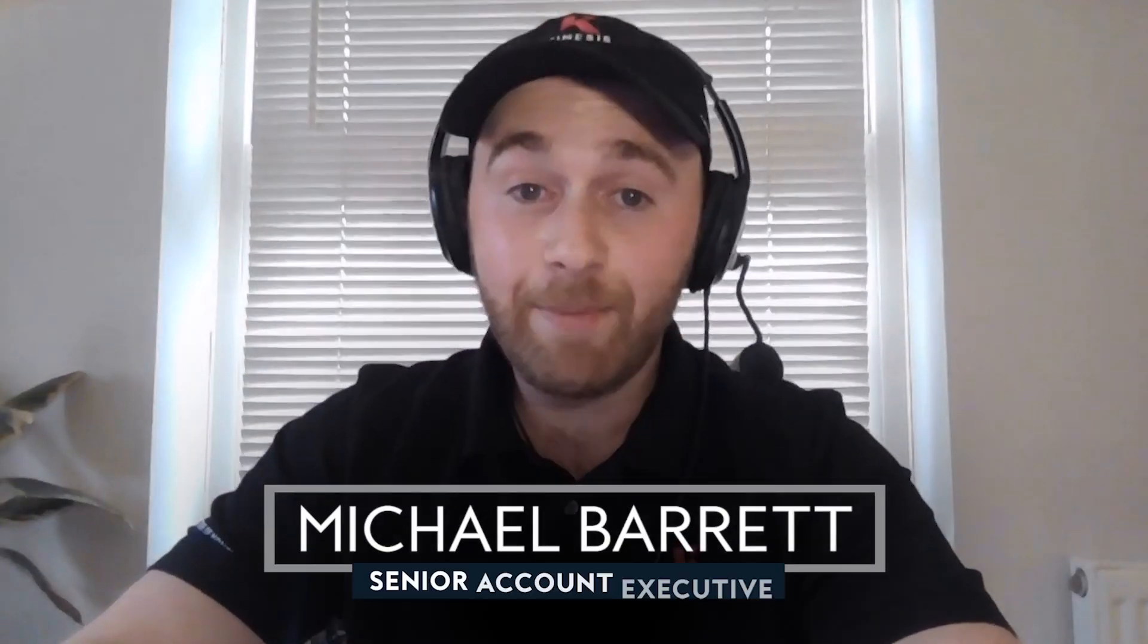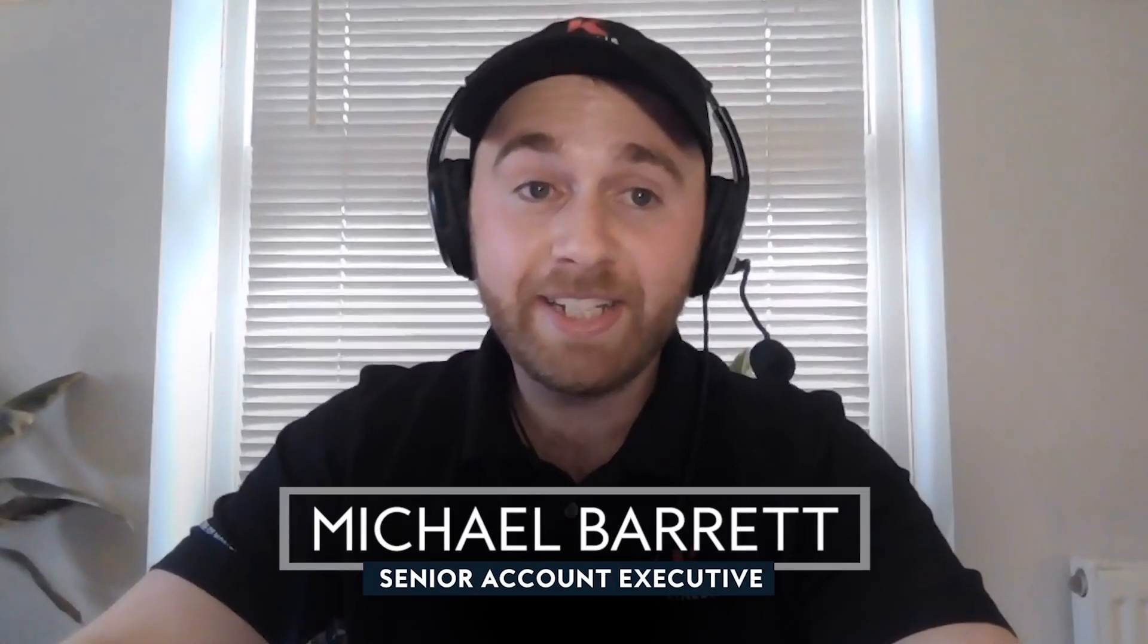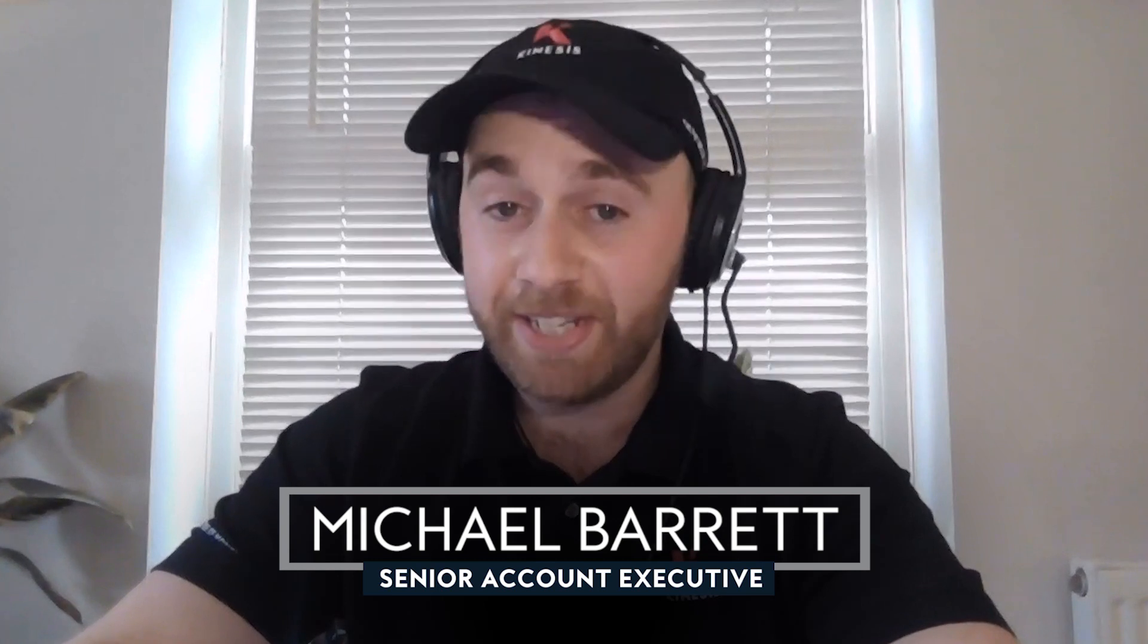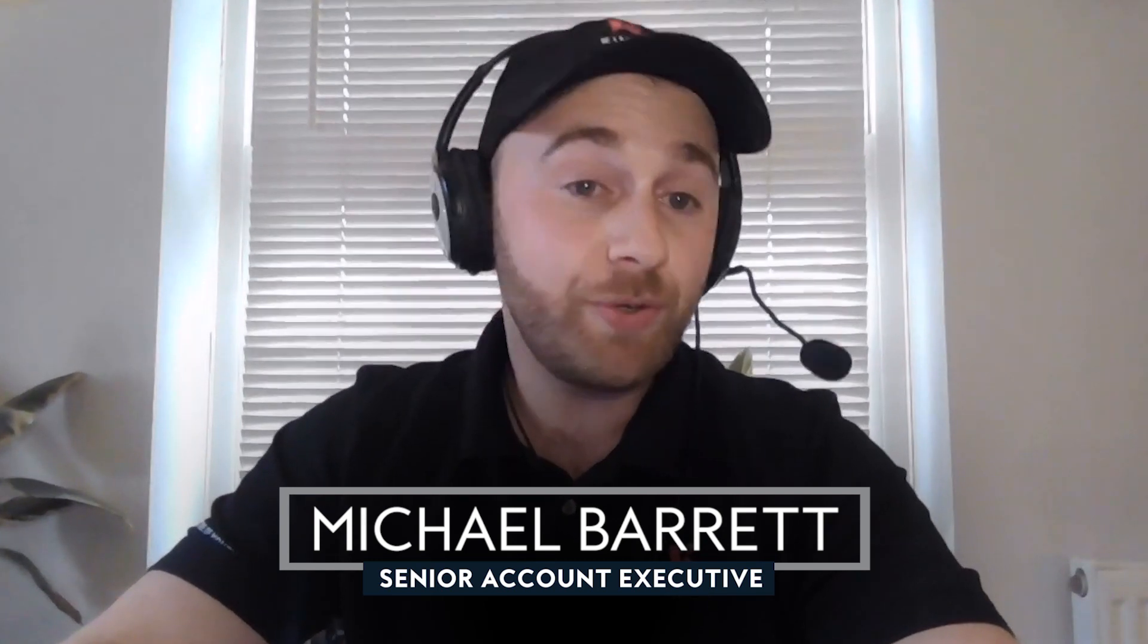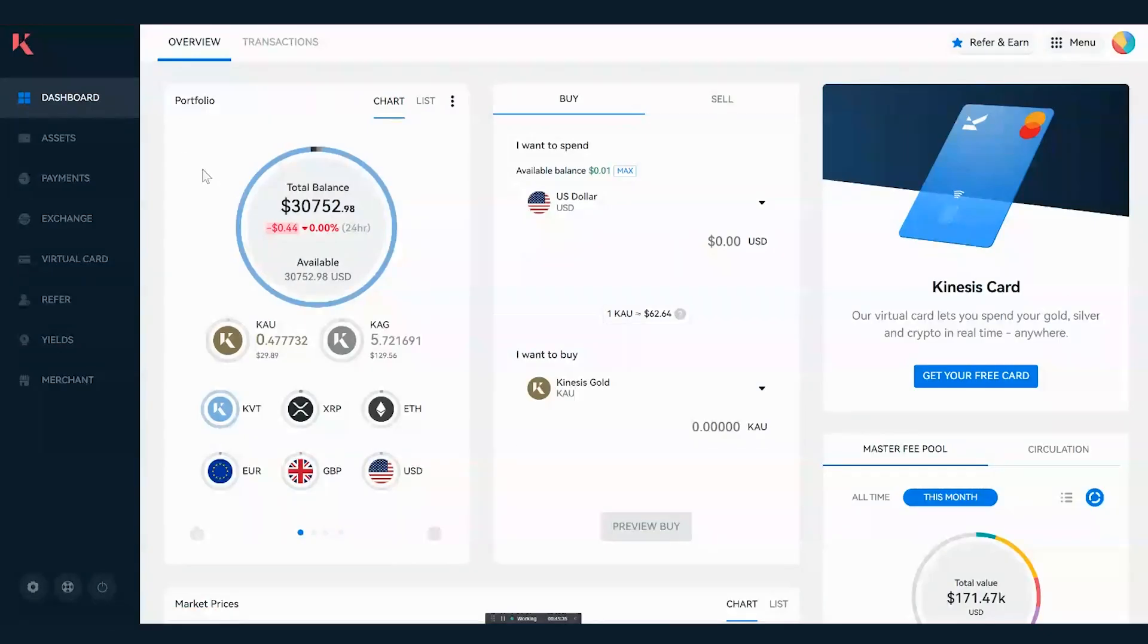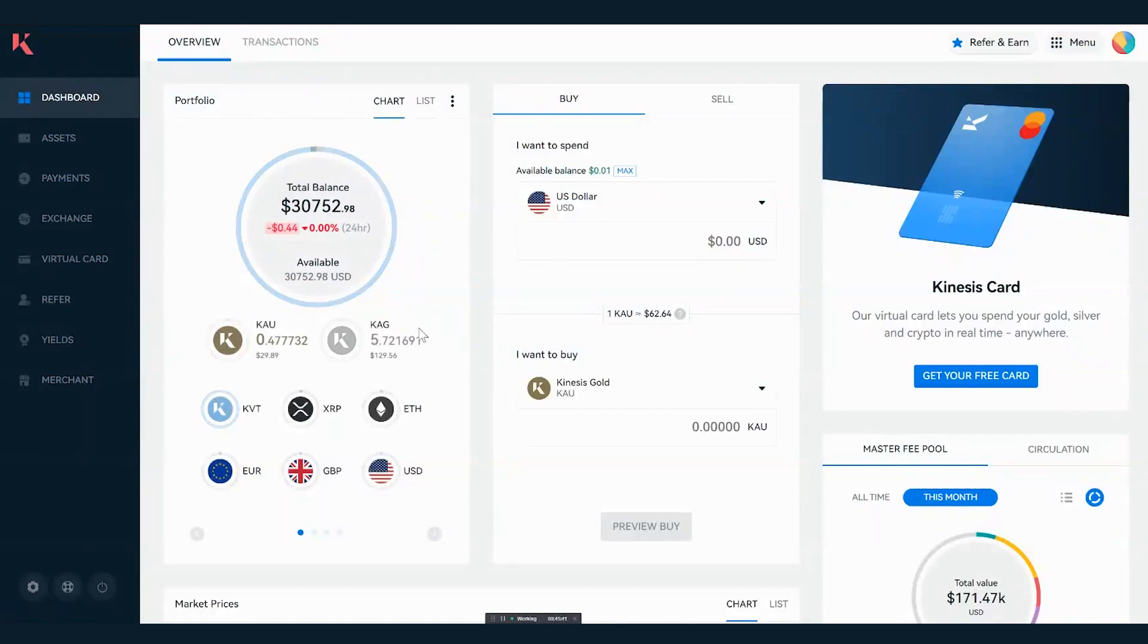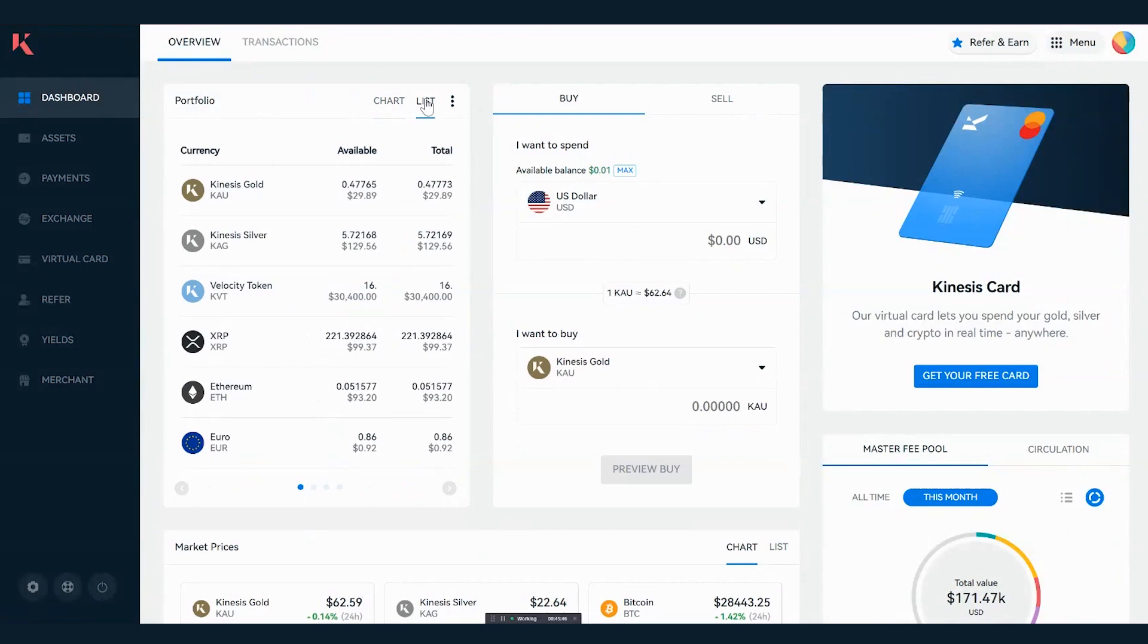What we're looking at here is the KMS, the Kinesis Monetary System. When you log on to your dashboard, you can see that you've got initially your portfolio, and this displays all of your balances in a nice pie chart. However, you've also got the option to include a list format, and from here you can select through all the different currencies and check your available balances.